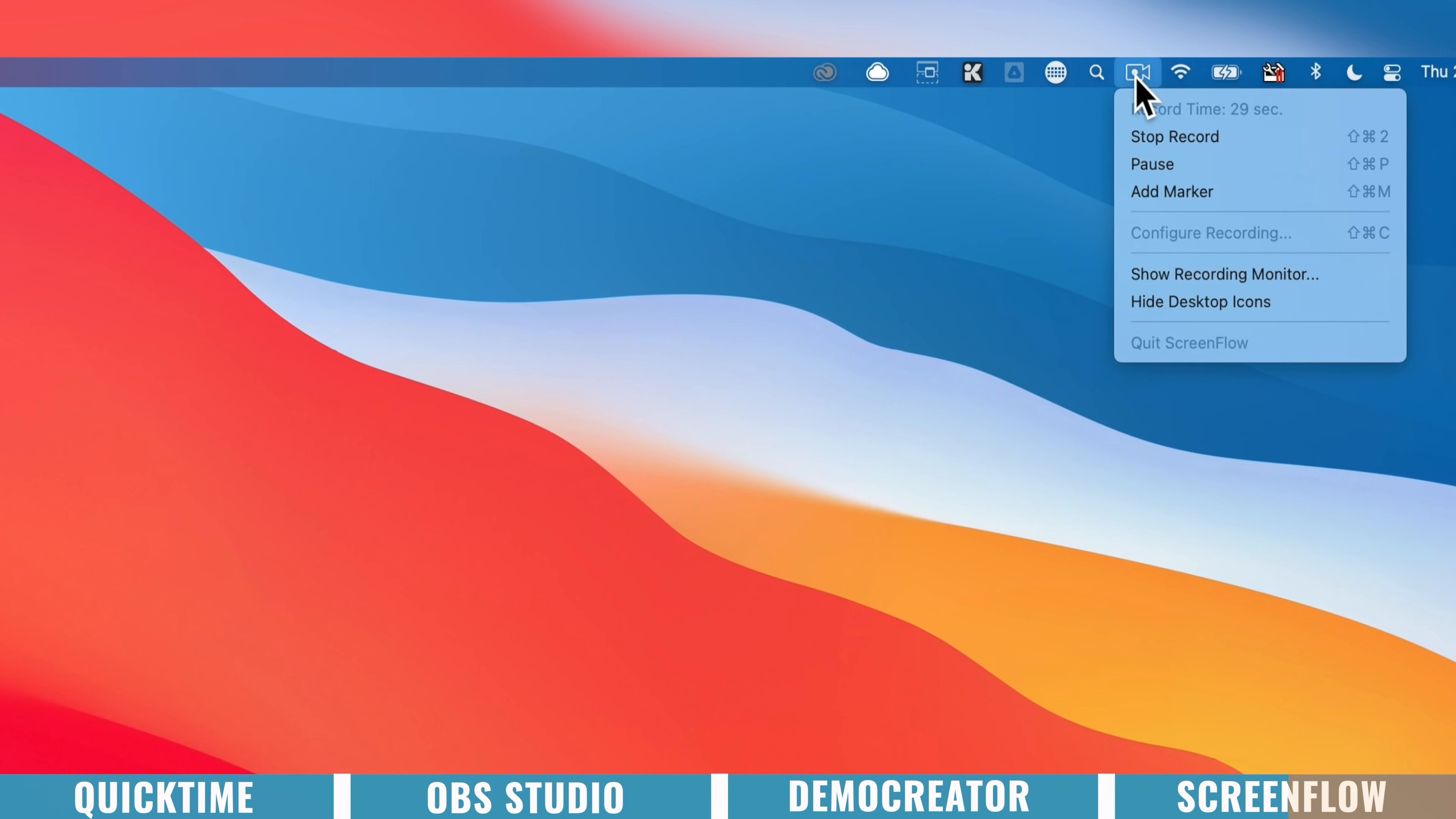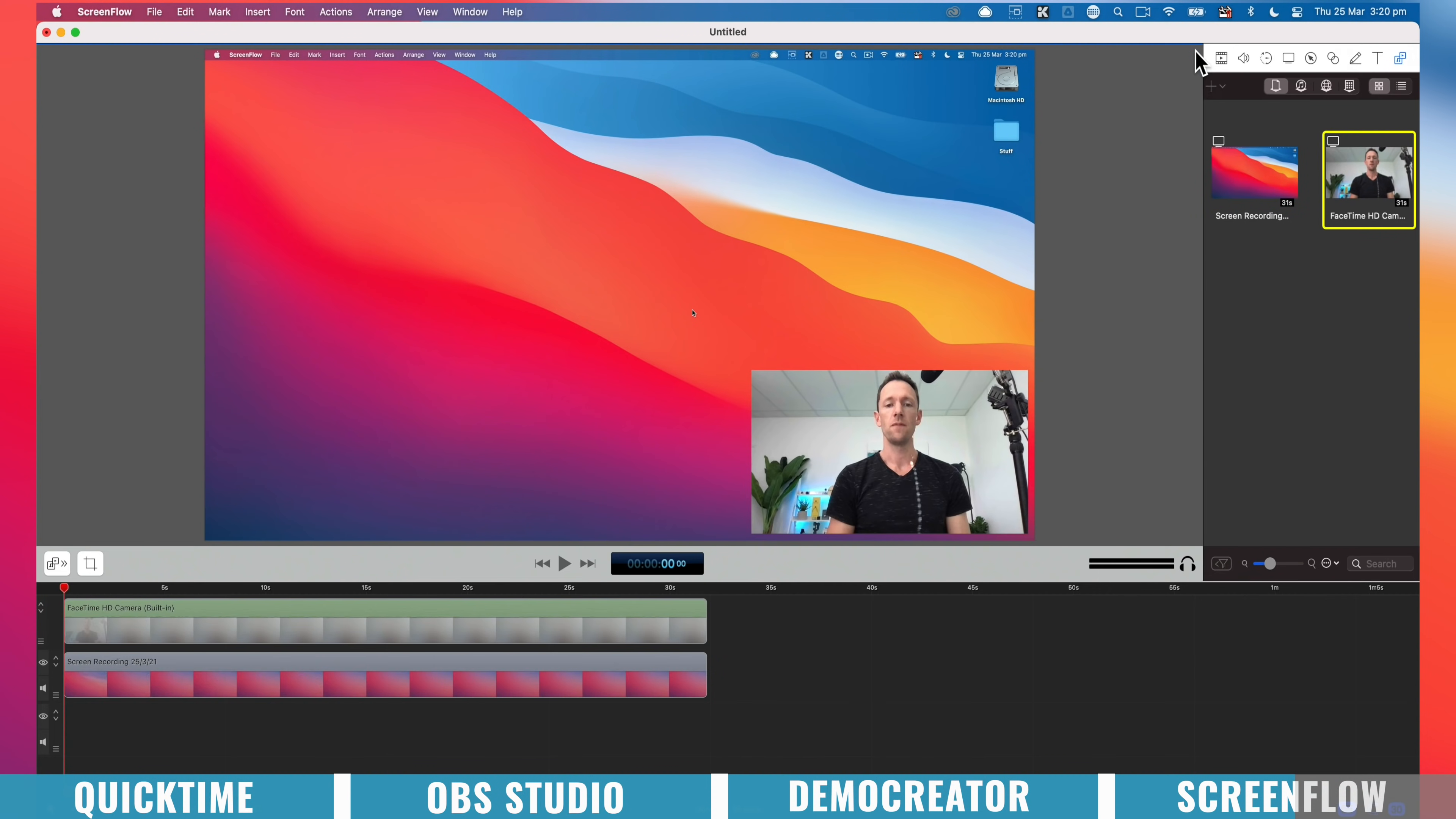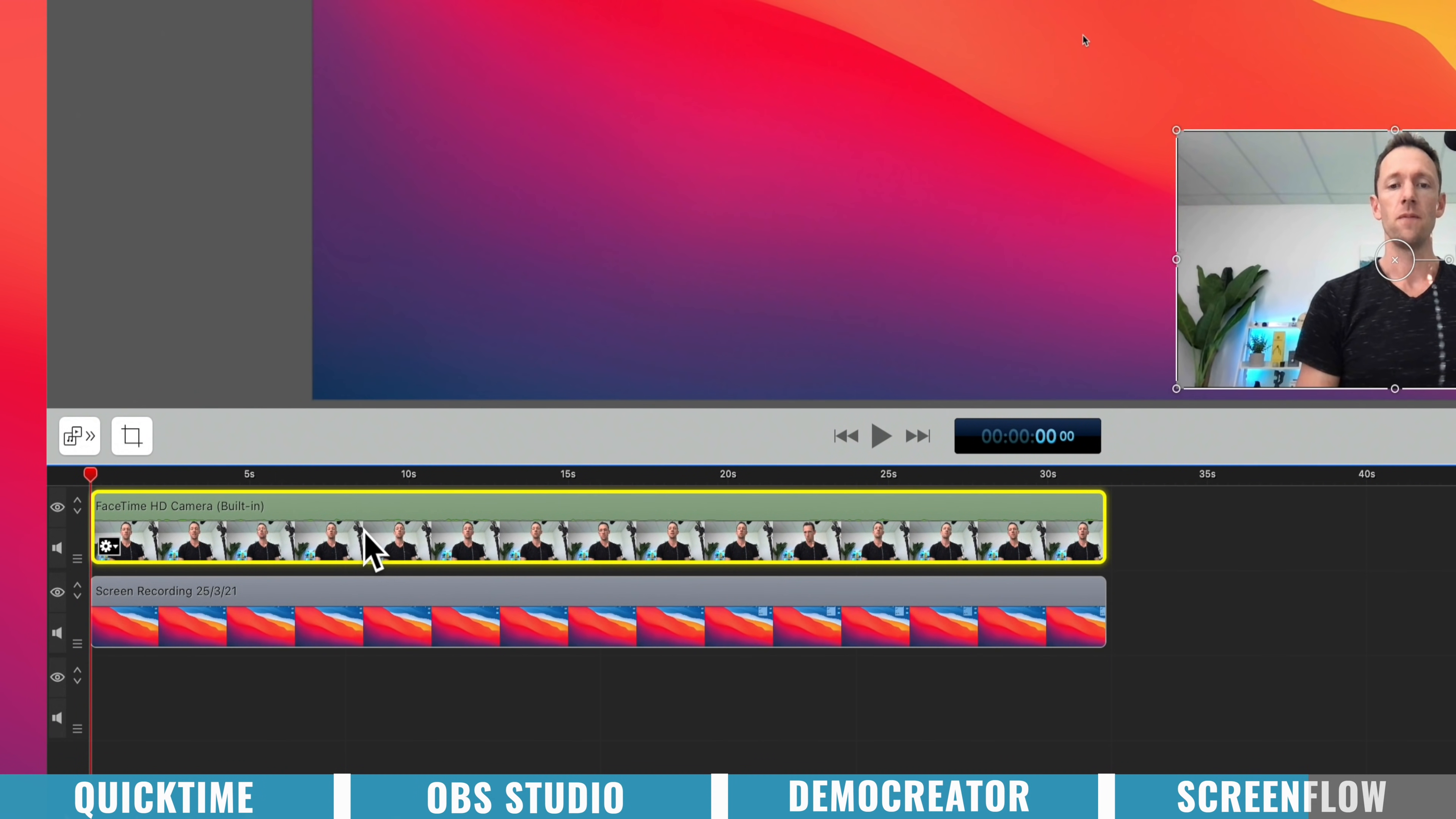Then when you're done, you just want to come up the top here and press stop recording. And that's going to open it up then in your timeline view. So again, very similar to Wondershare. And we can see that once again, we've got separate video tracks for our screen recording and for the webcam as well.